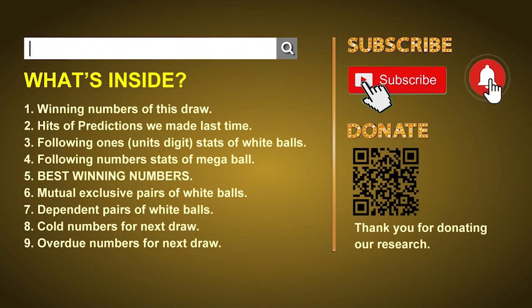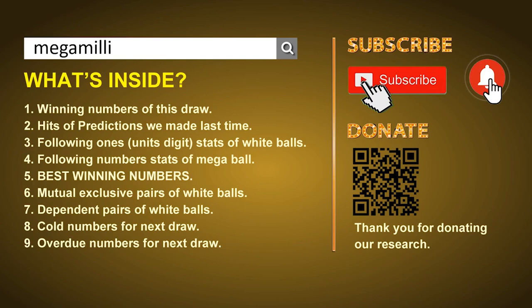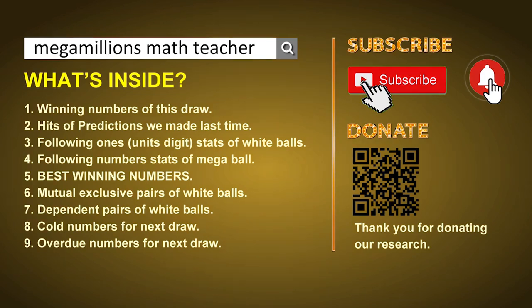Hey guys, welcome to US Mega Millions Math Class. I am the math teacher here doing the math for you. Please like, share, and subscribe to our channel, or you can search 'Mega Millions Math Teacher' for our videos. Thank you.